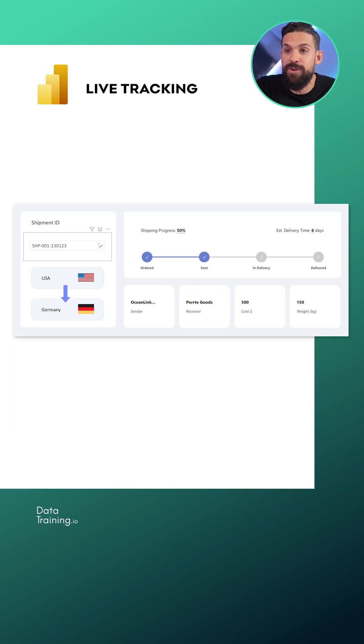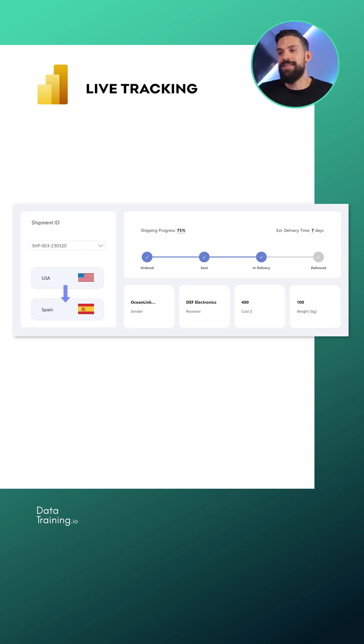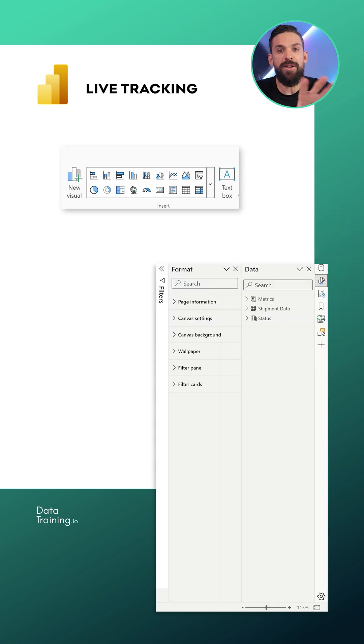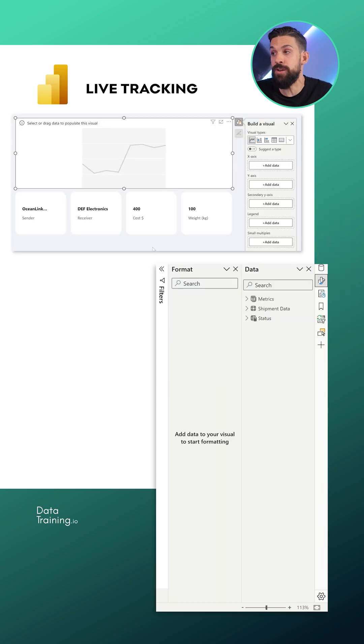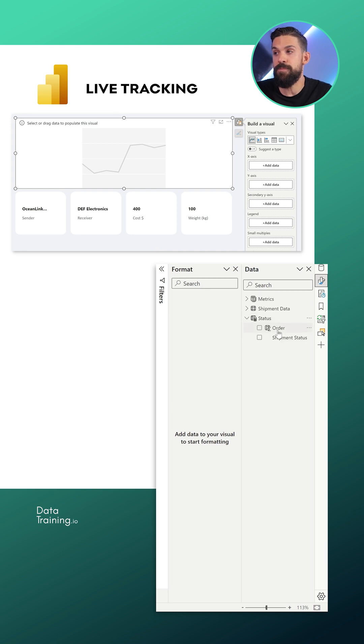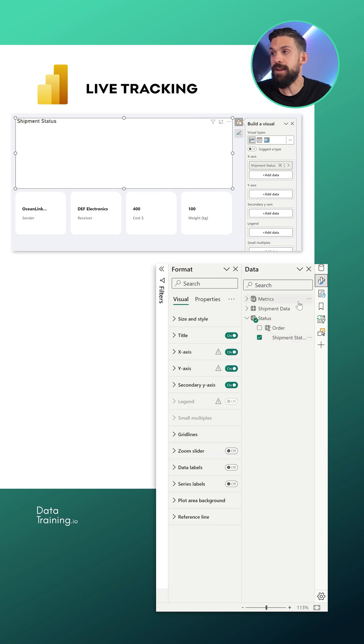Let me show it in action once more. I'm going to click over here on the dropdown and choose a different shipment. It all starts with just a normal native visual which is a line chart. The next thing we're going to do is from that status table, I would like to have the shipment status on the x-axis.